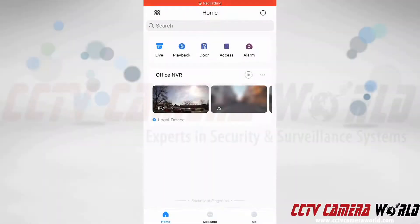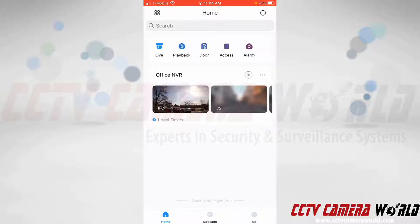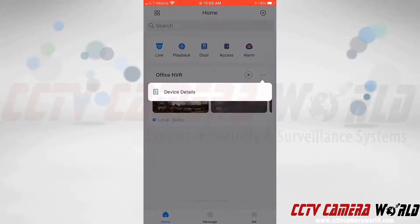In this video I'm going to show you how to enable push notifications on the DMSS app. I've already added our office NVR to the system. To enable push notifications, I first need to tap on the three dots next to my device name, to the right of my device name. Tapping that will bring up a menu.